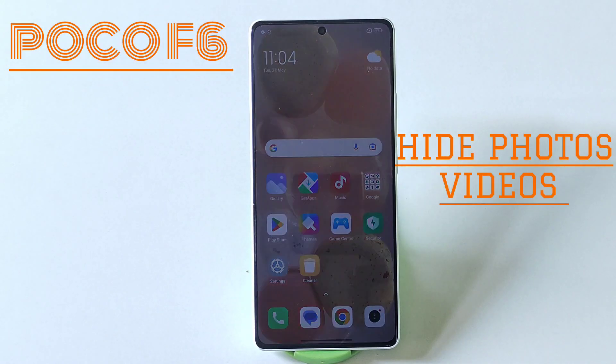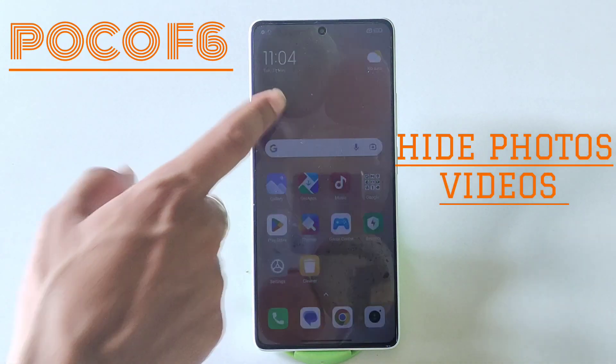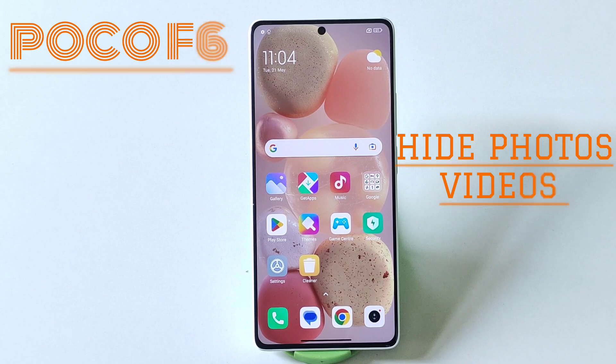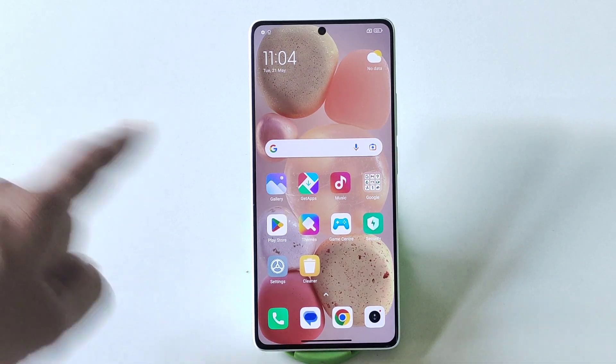If you have a POCO F6 Smartphone and you want to hide your photos and videos, then this is the video for you. Let's begin.